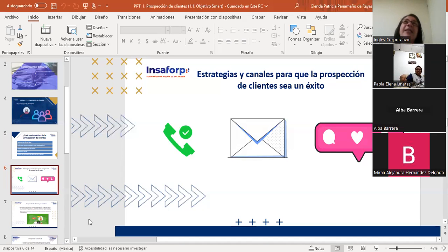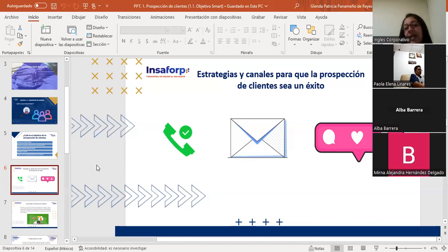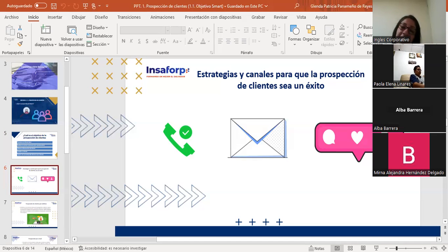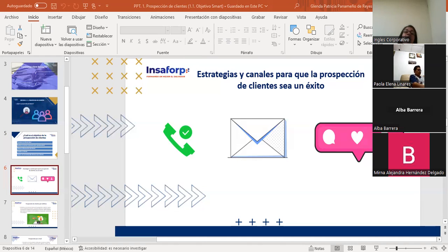Algunas veces nos quedamos con el marketing tradicional, y otras veces creemos que el marketing digital es el que nos va a resolver todo. Pero las estrategias y canales para que la prospección de clientes sea un éxito no se limitan solo a las redes ni solo al teléfono. Es importante leer un poquito de la taxonomía generacional para entender a qué público me estoy dirigiendo y así encontrar en qué lugares buscar a mis prospectos. También hay que elegir las estrategias conforme al contexto del negocio y los recursos disponibles para invertir en este proceso.